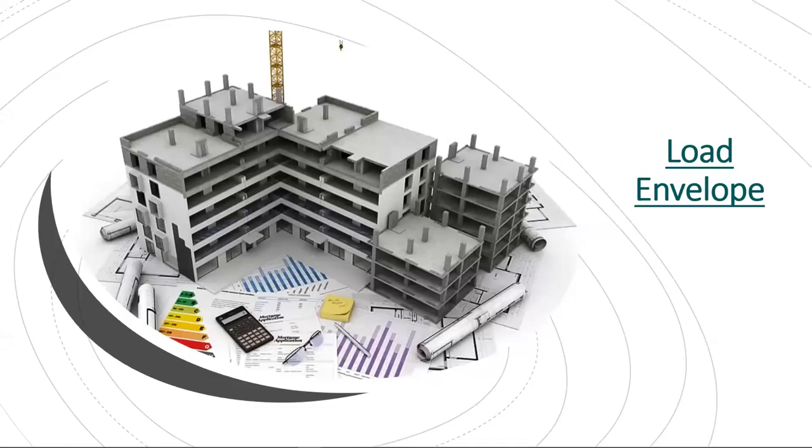Hi everyone. Today, myself, Dipali Arora, Solution Specialist Instructor from Capricot Technologies, bring you to our weekly insights on load envelopes.